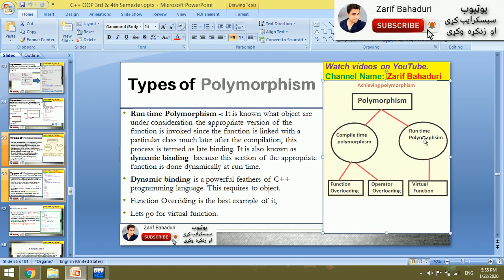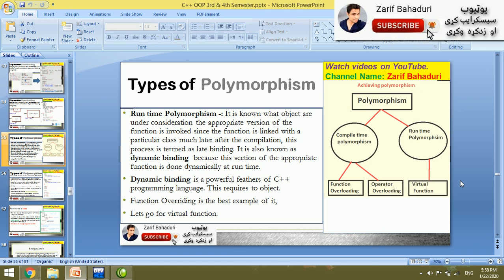Run time polymorphism covers overriding and virtual functions. We will look at virtual functions in detail.